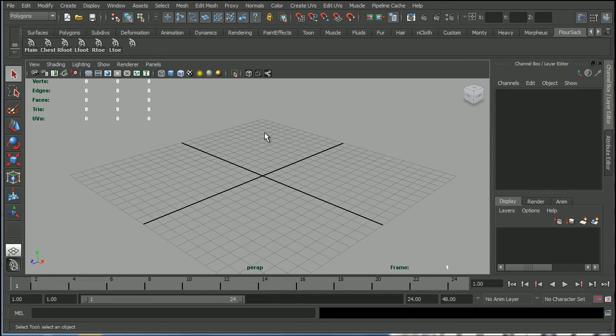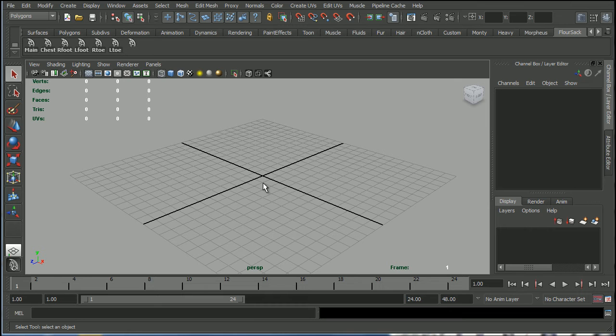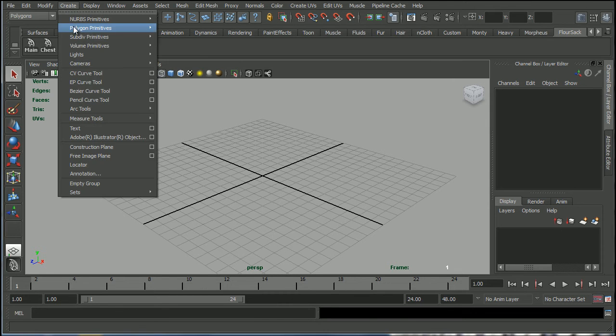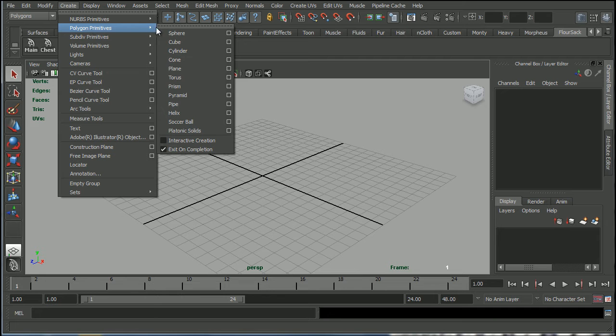So this is a short technical video designed to explain the difference between using stepped curves and spline curves in Maya. The first thing I'm going to do is go ahead and just create a sphere.